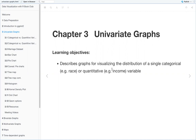Welcome. This is the third meeting for the R4DS Book Club for Data Visualization with R, and today we'll be going over Chapter 3, Univariate Graphs. The learning objectives are to describe graphs for visualizing the distribution of a single categorical or quantitative variable.